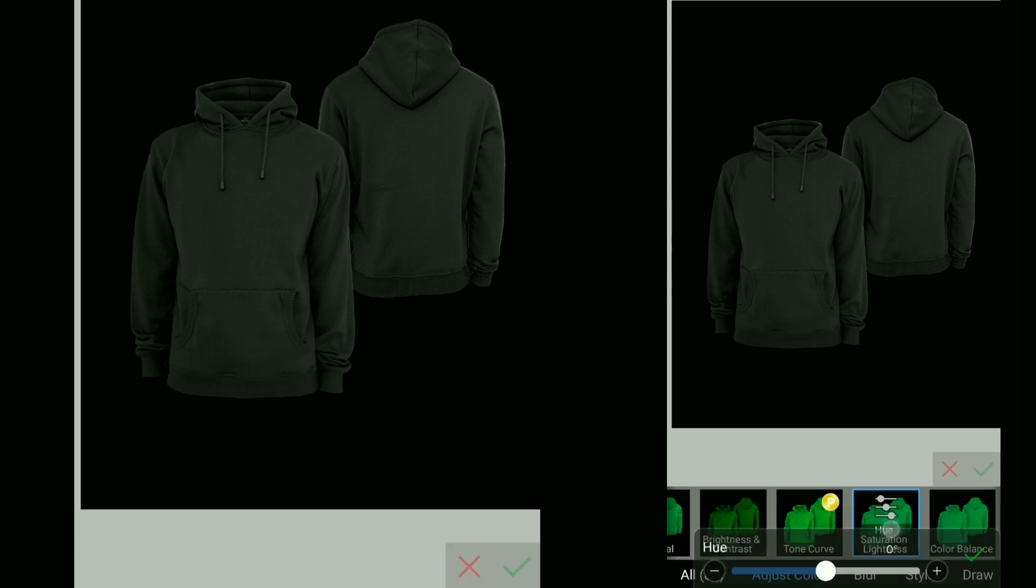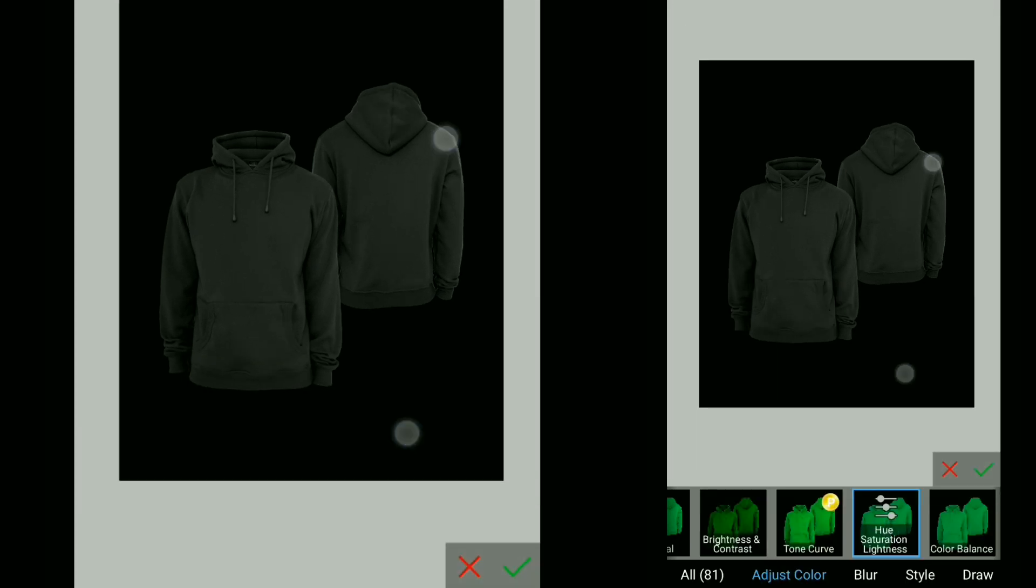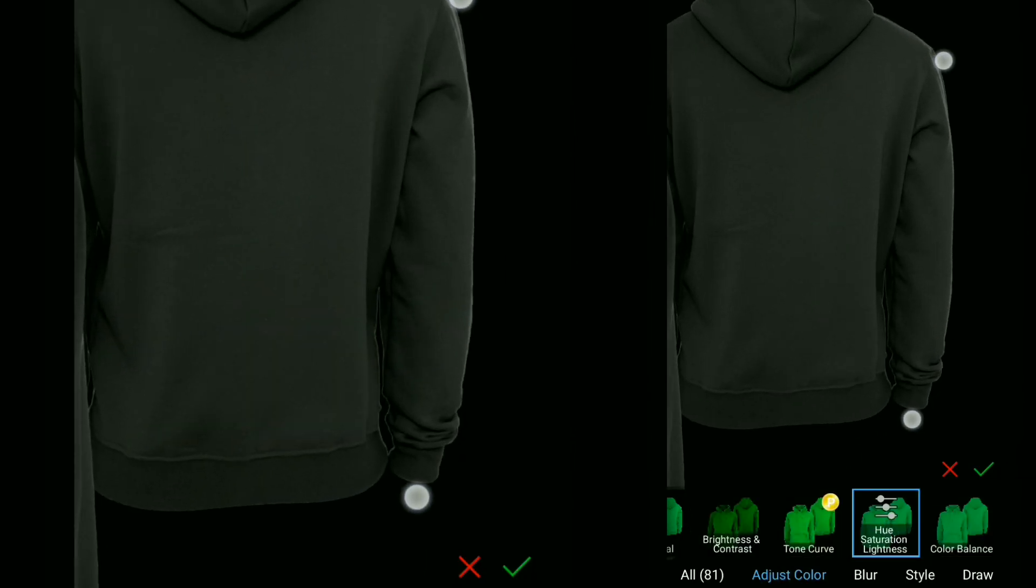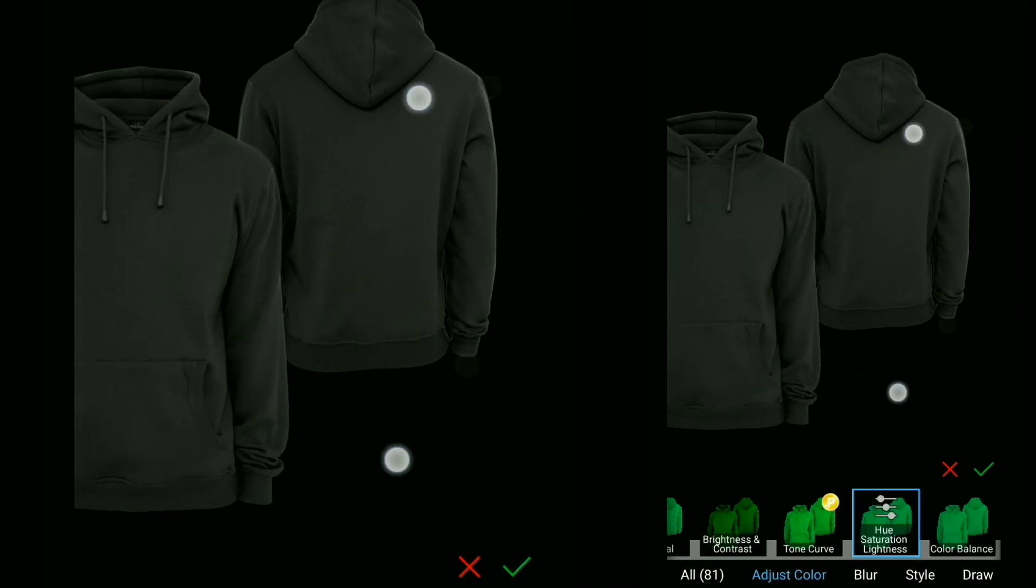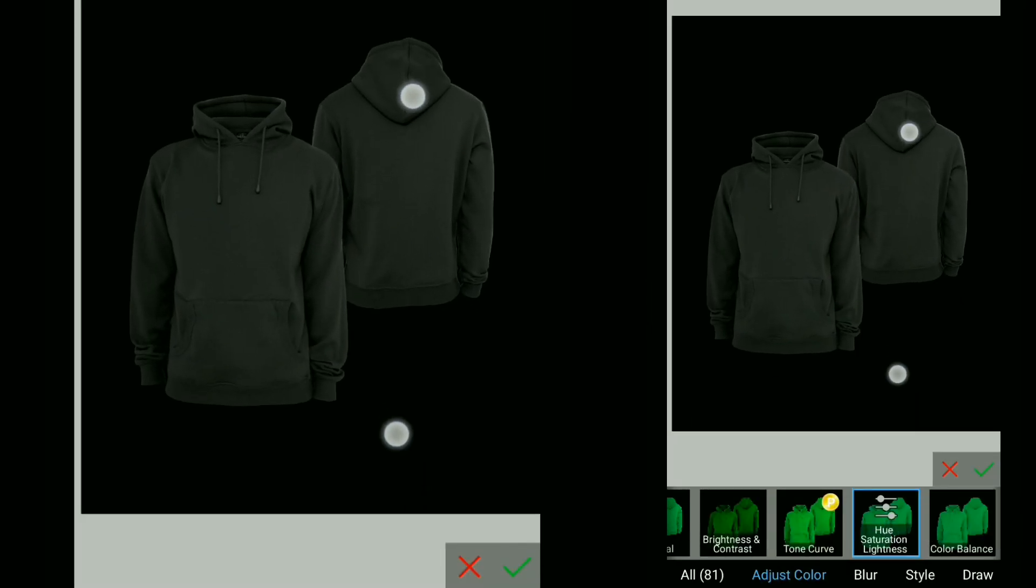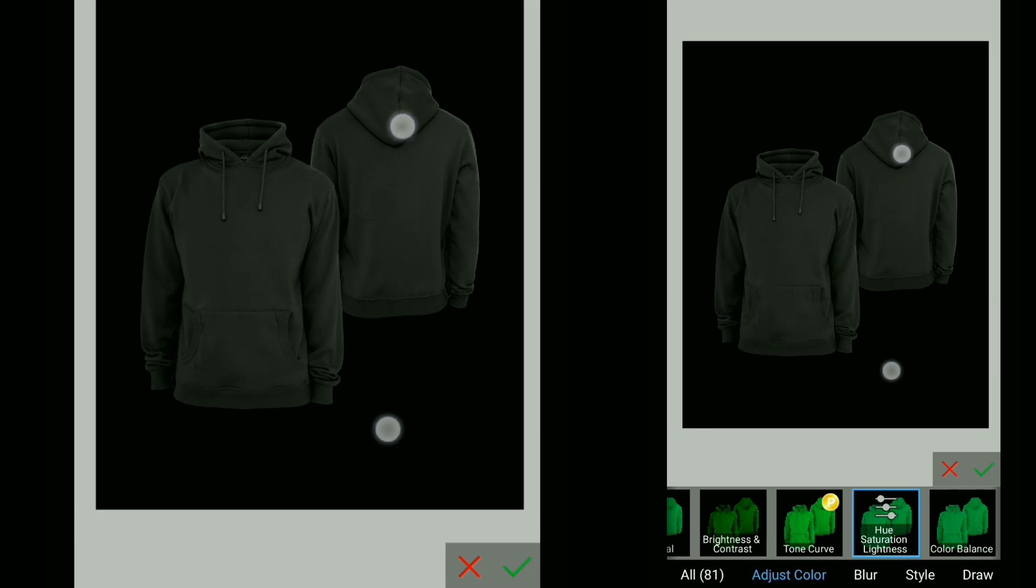Now what if our image is already black? Then how can we change the color? For that,